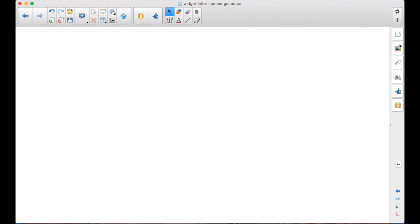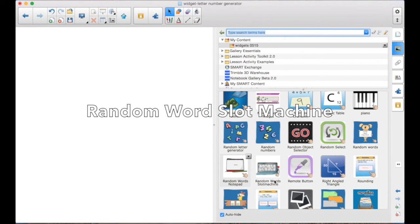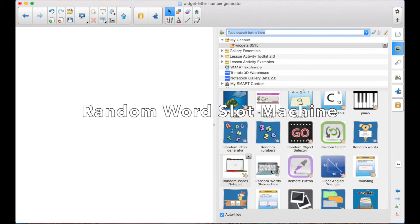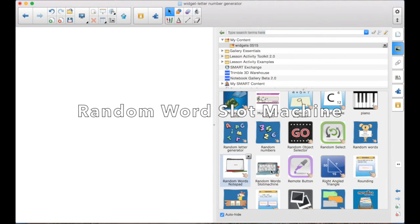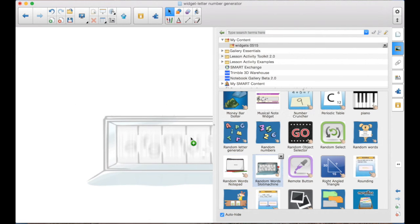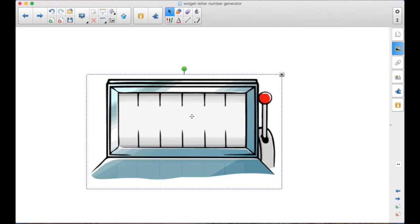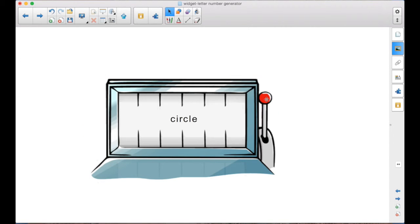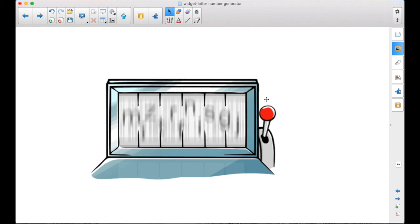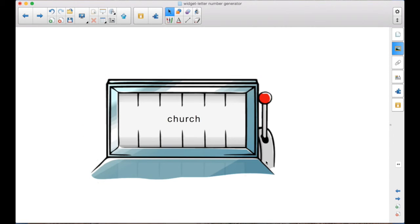And finally, the third option, the random word slot machine. Again, you notice no gear, no way to edit these. And no arrow to import the words out onto the page. So you use the words that are there.